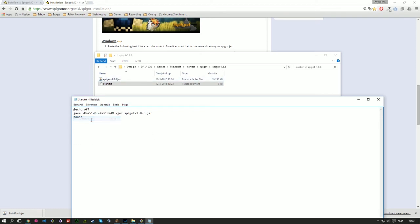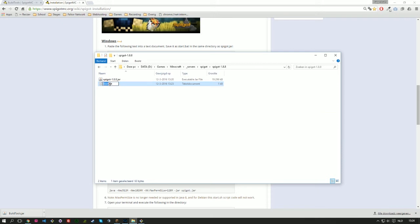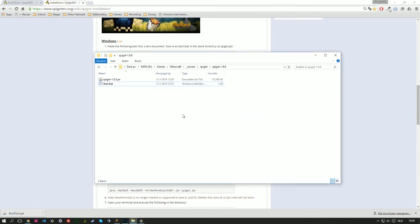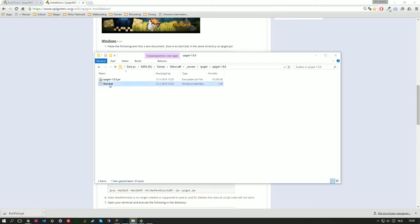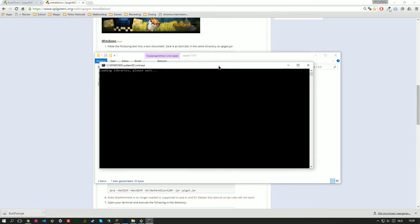So we save this. File save. Exit out. Now we need to change the .txt to a .bat file in order to make it clickable. So bat. Do you want to change for sure? Yes, we want. And as you can see, the icon of it changed, which means that it successfully changed into a .bat file. So click on start and it will run our server.